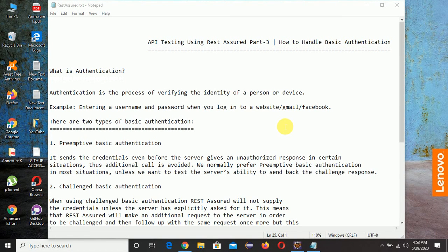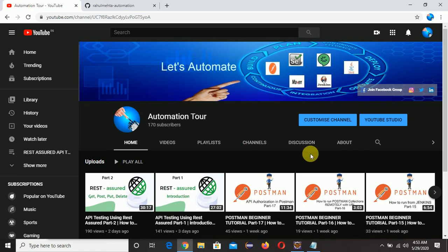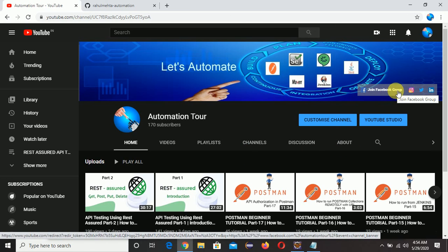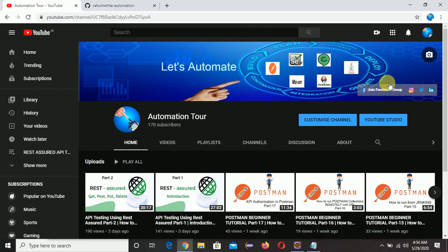Hi all, this is Rahul. Welcome to my YouTube channel Automation Tour. If you are new to the channel, please subscribe and click on the notification bell. You can open my YouTube channel page and click to join the Facebook group — this is my official Facebook page of Automation Tour where you can post your queries and I will try my level best to give the solution.